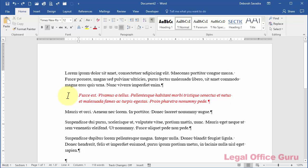Hi, this is Deborah Saavedra with LegalOfficeGuru.com, and if you've got a Microsoft Word formatting disaster on your hands and you want to get your document back on track quickly, here are four strategies for doing just that.